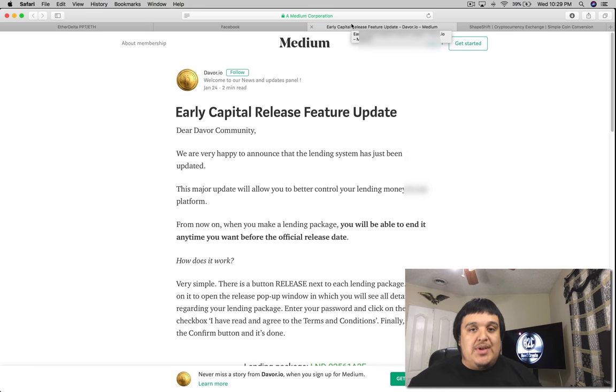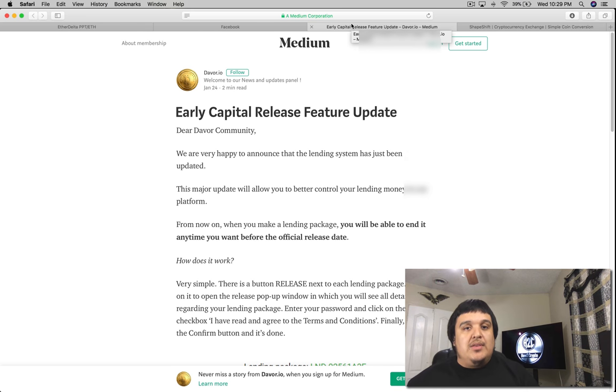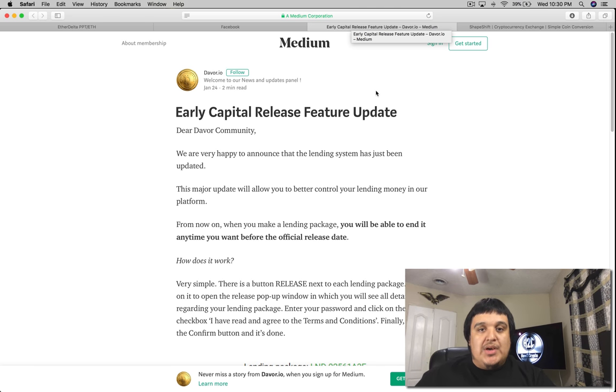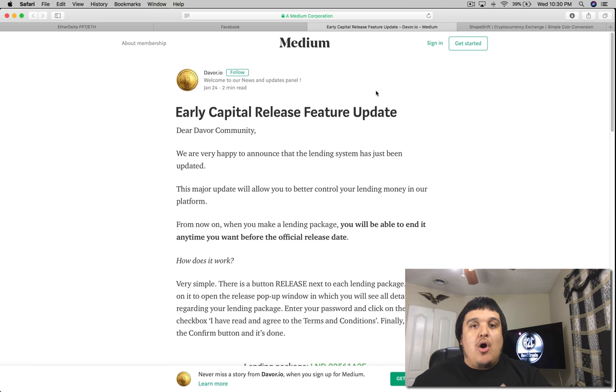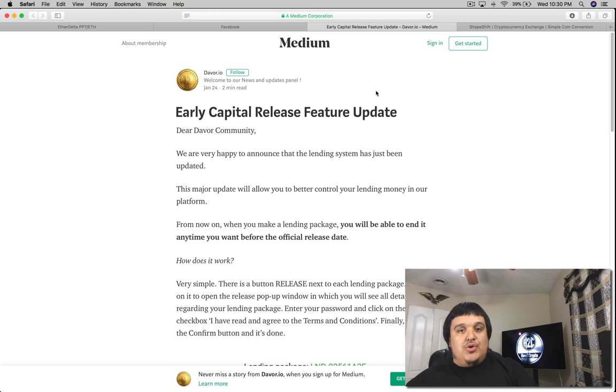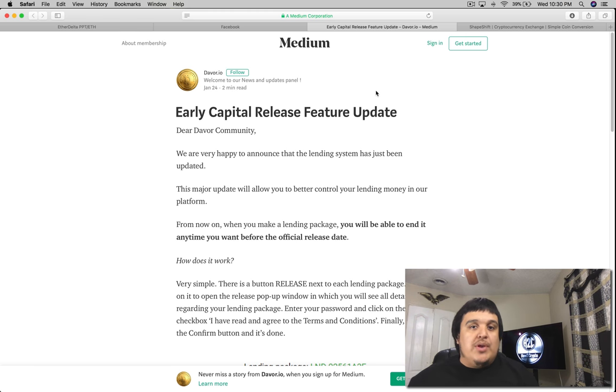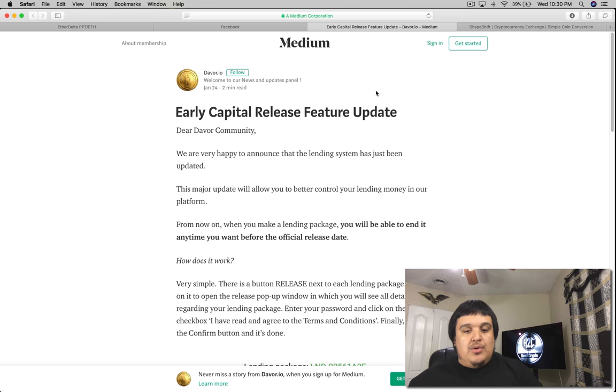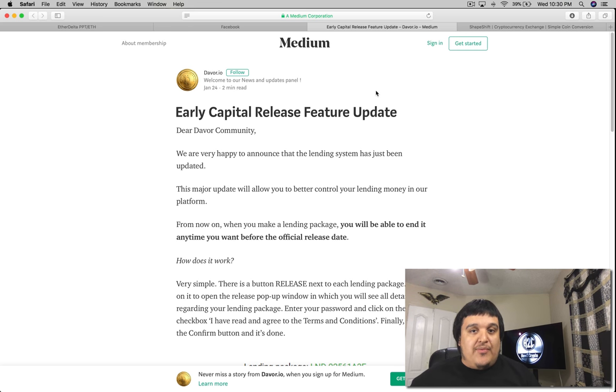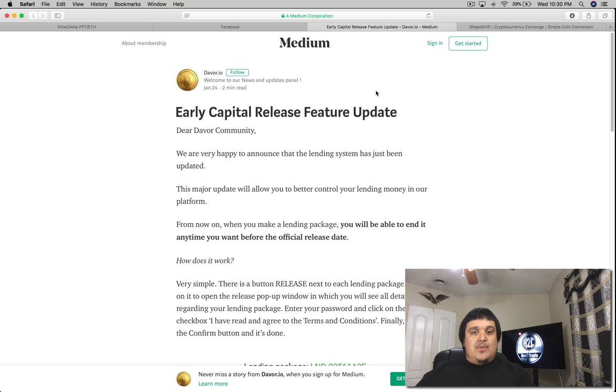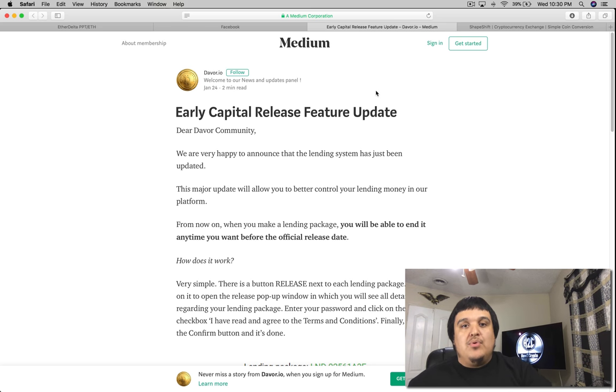They announced that new feature. Now what is the new feature? The new feature is an early capital release. It sounds like a good thing but not so fast. They are going to allow you to end your lending packages early but you will have to reimburse anything that you've taken out for the first month and then 50% of the second month.